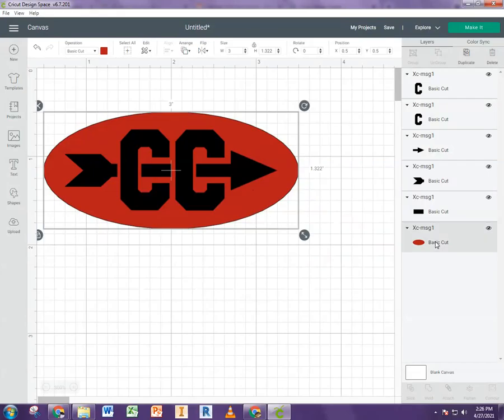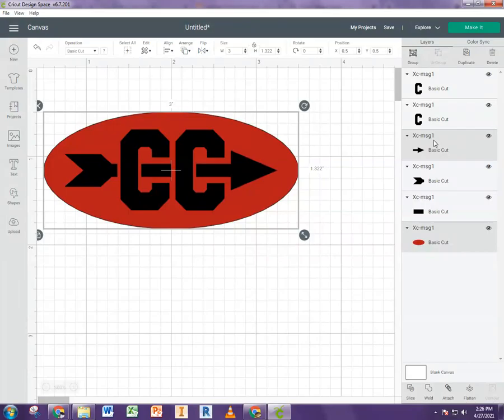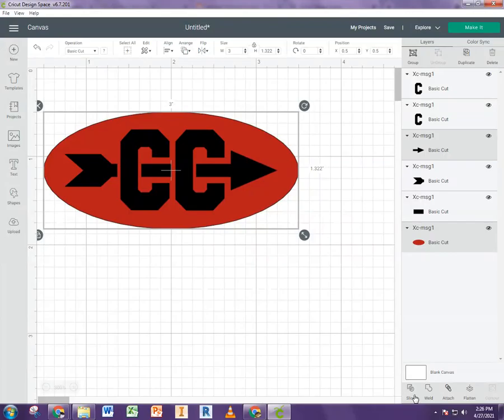So the first thing I'm going to do is pick this arrow and the ellipse by holding the control key. So make sure you hit the control key and now hit slice.